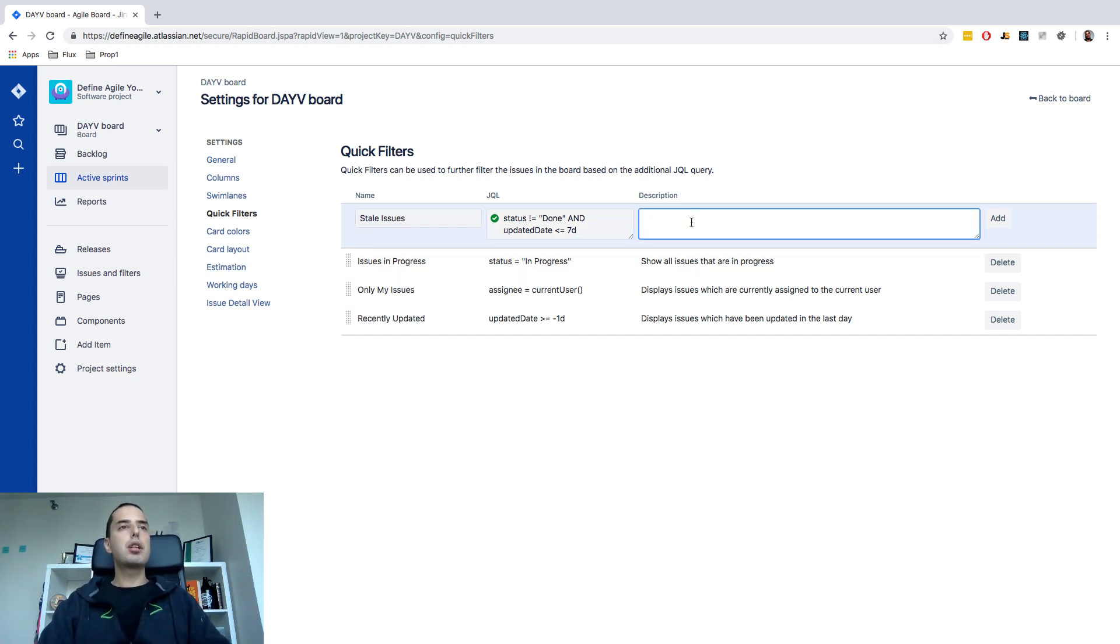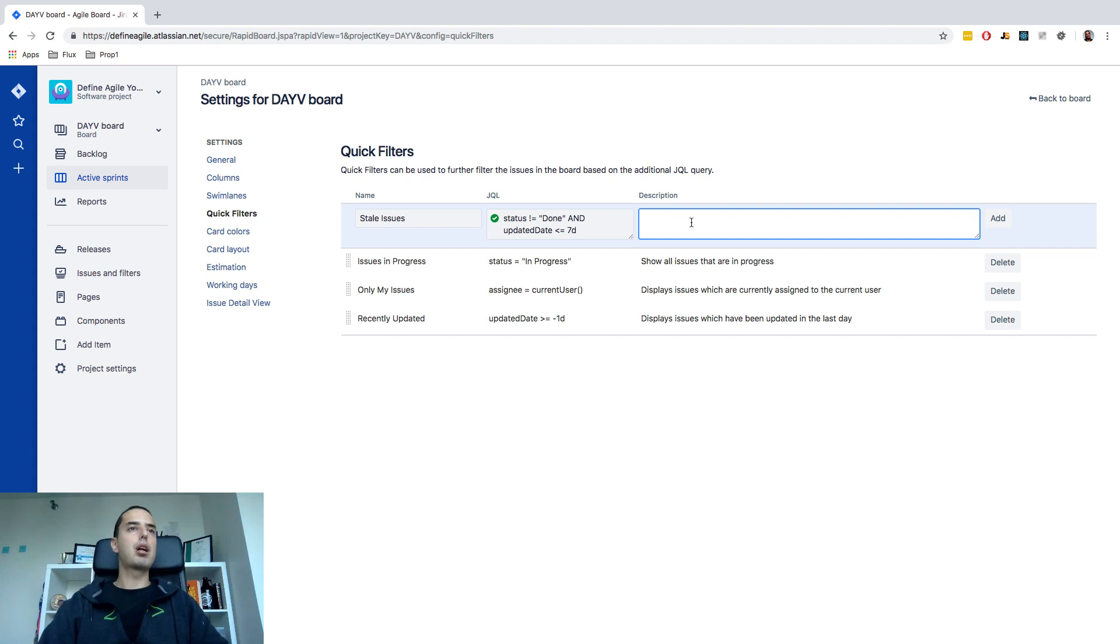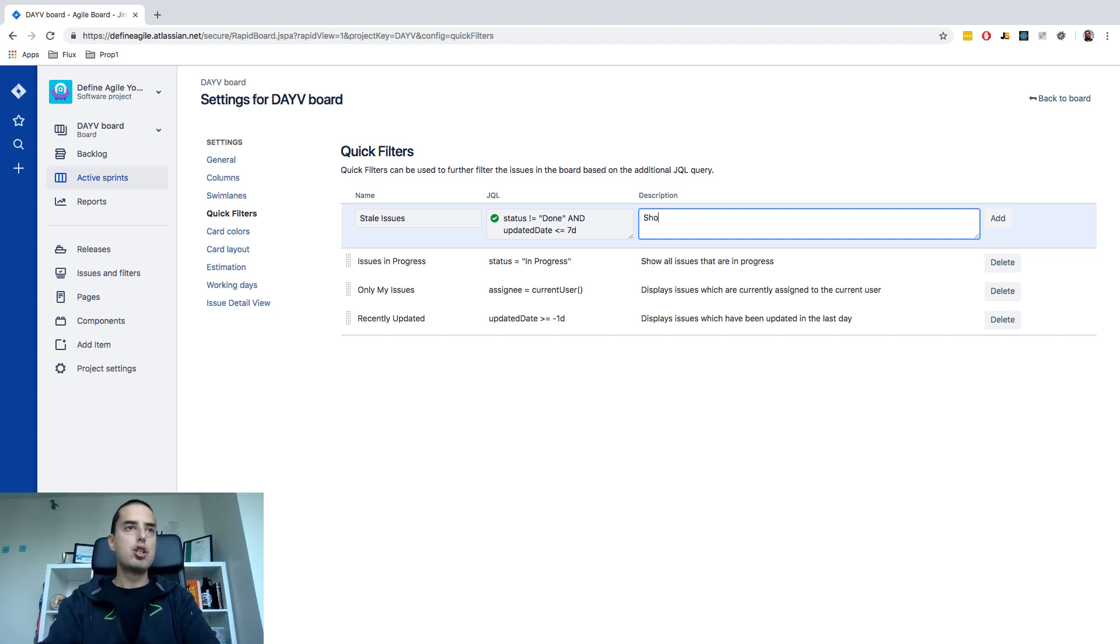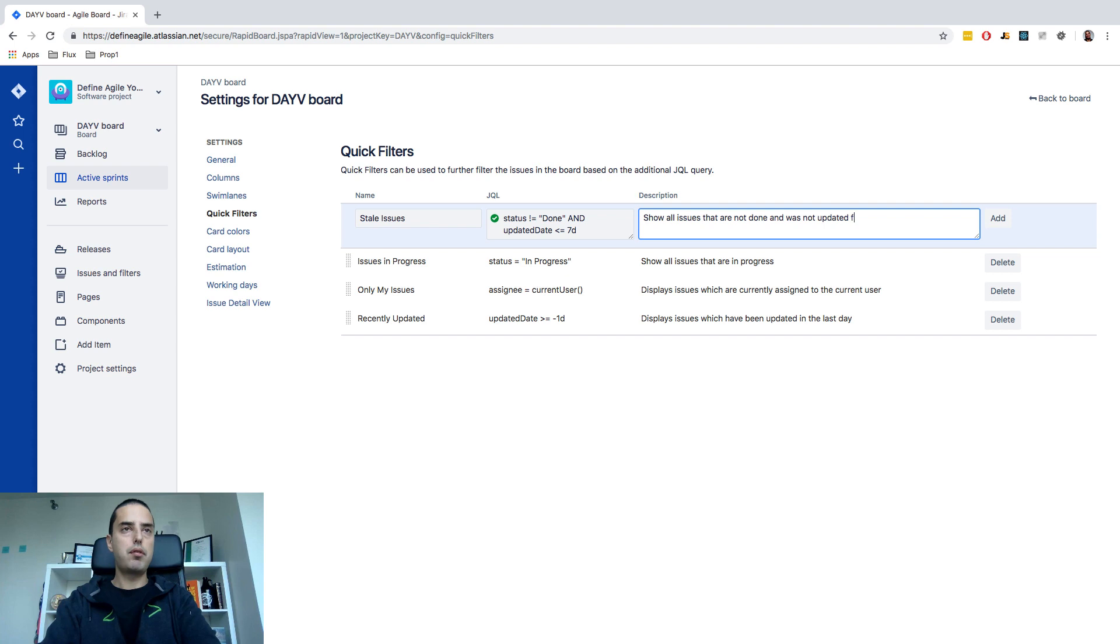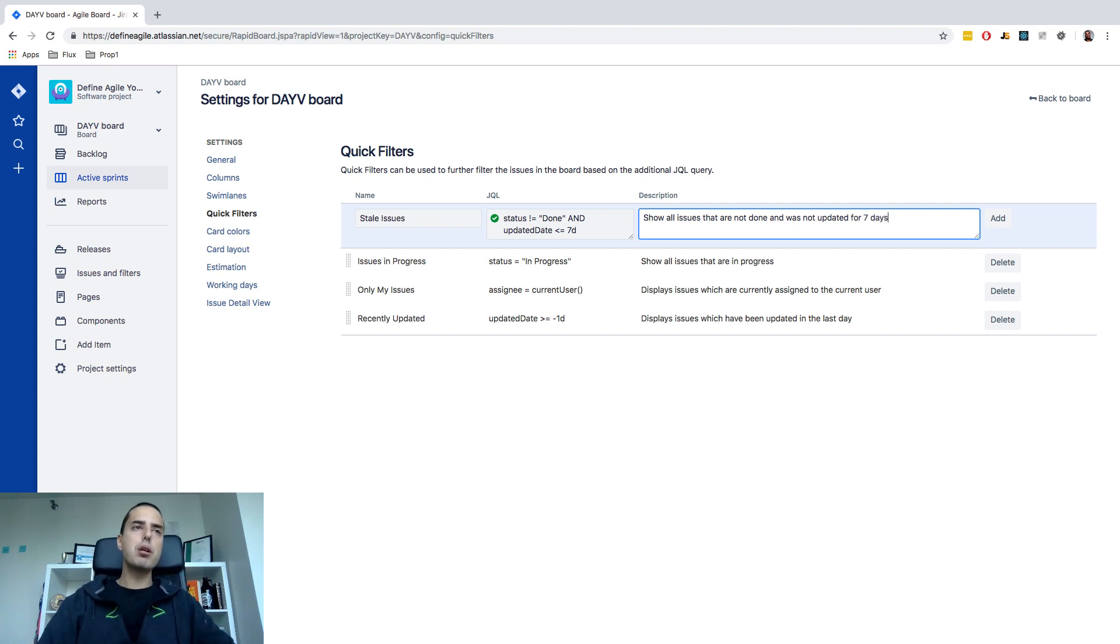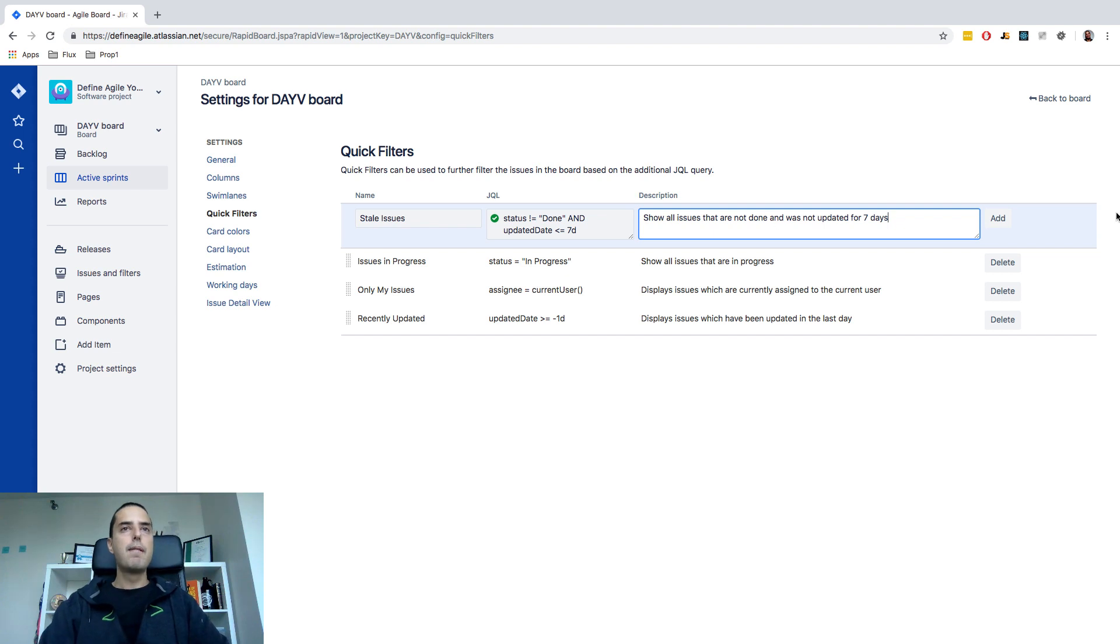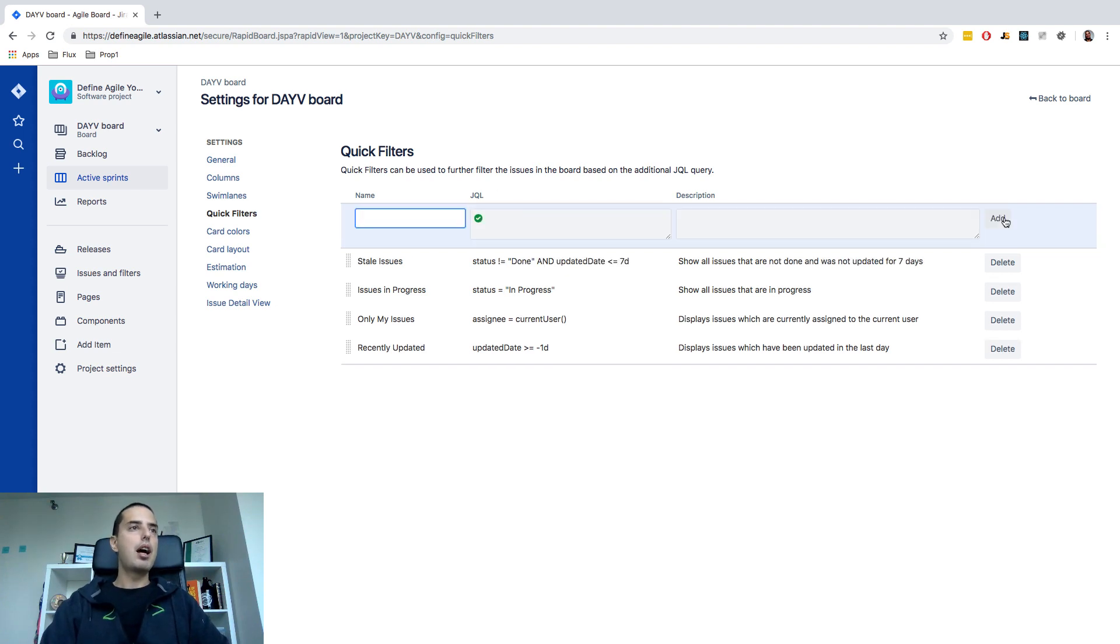So description. I usually like to put description mostly for other people who are looking at those. So you can say show all issues that are not done and was not updated for seven days. Also for you when you look back it's cool to have those notes. Then click add and your new filter appears. Let's check it out.